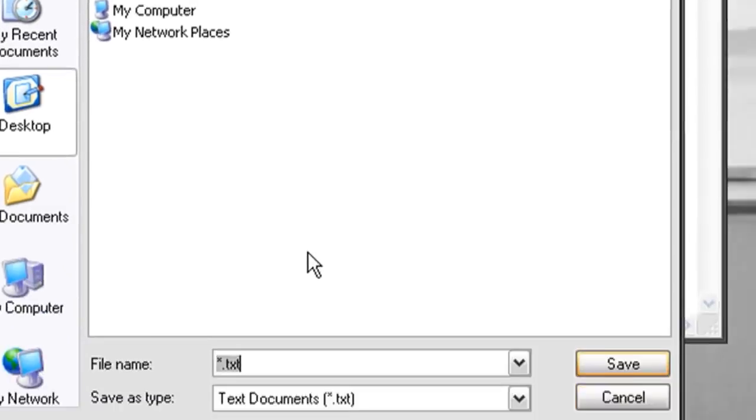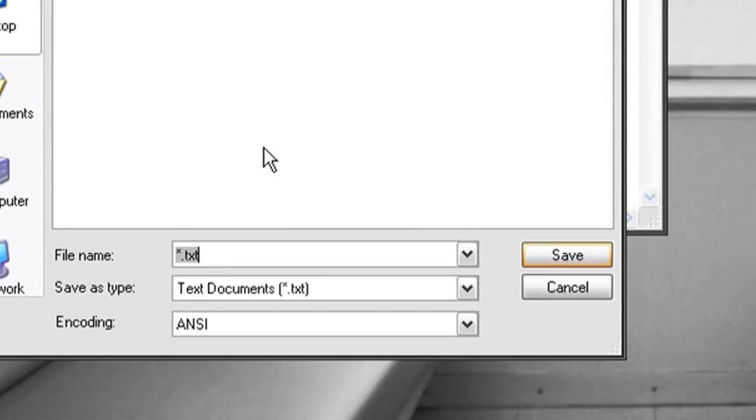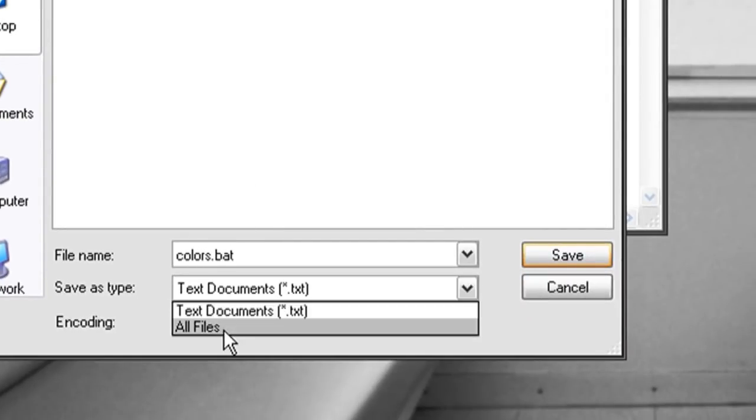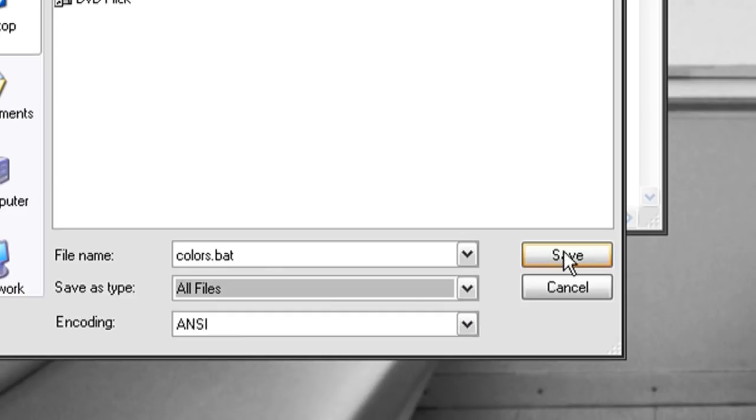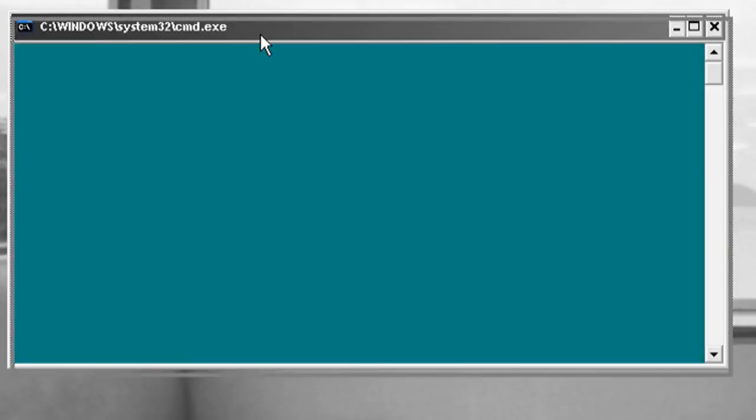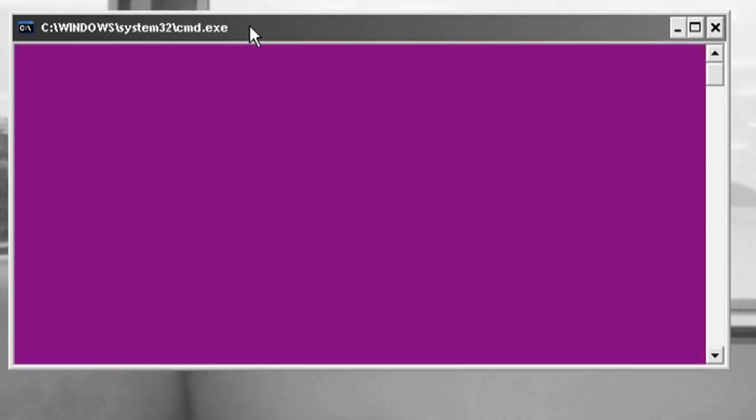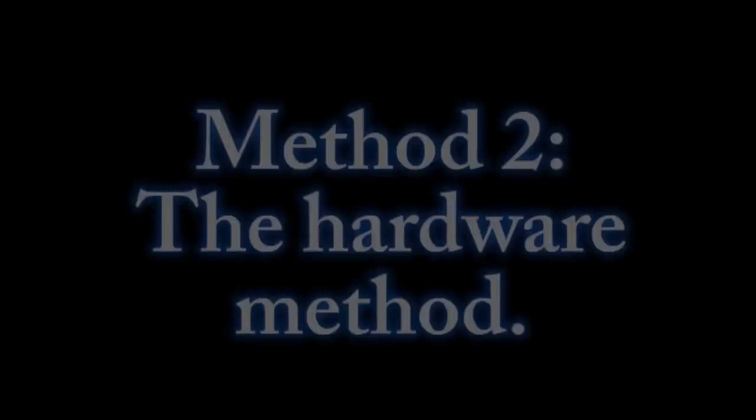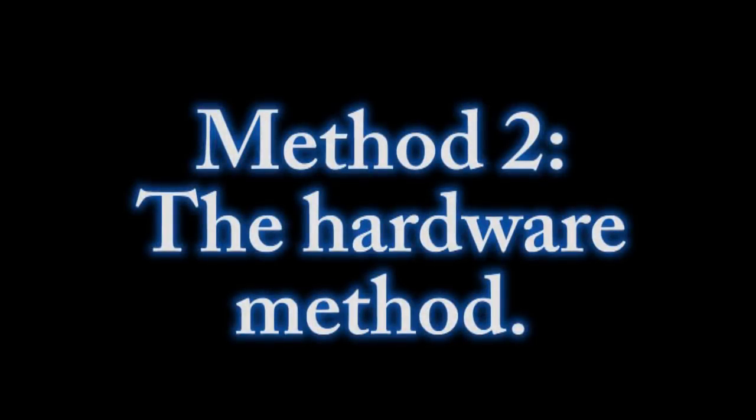So you want to save it as a batch file. I'm going to call mine colors.bat and save as type all files and then save it. So now when you double click on it, it's going to cycle through those colors and you want to place that over the affected area of the screen and see if it works.